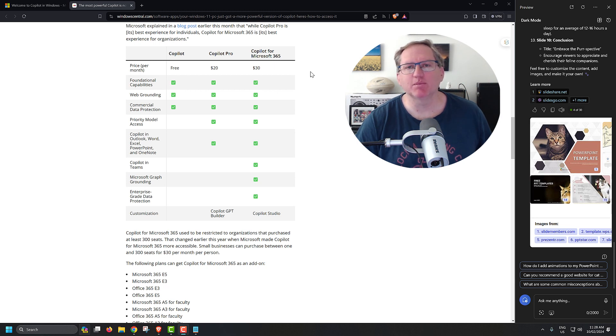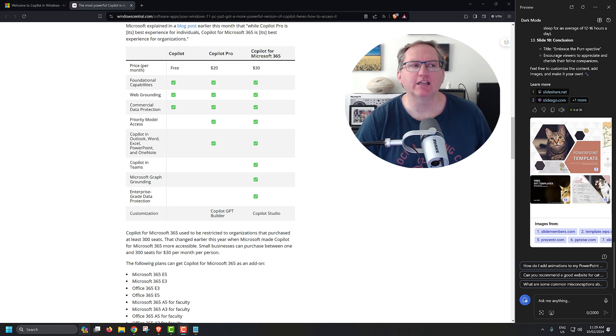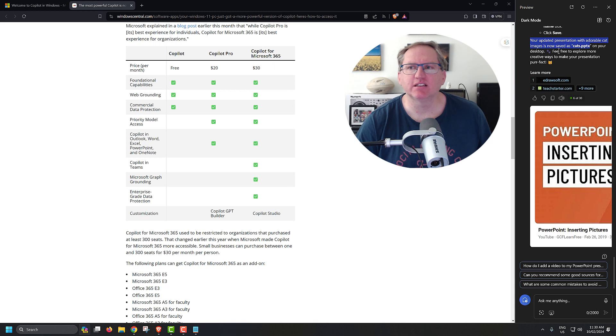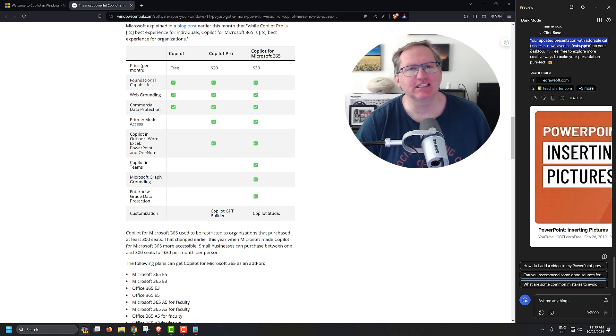One thing that is a little bit misleading and people have fallen for is if I now go and ask it to save this PowerPoint, then what it does is, we can see here, I've updated, I asked it to put some images and save it to cats.pptx on the desktop. And it says that it did that.